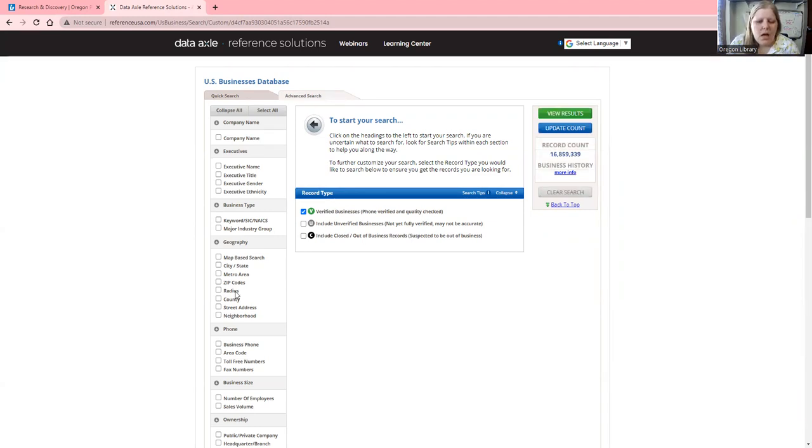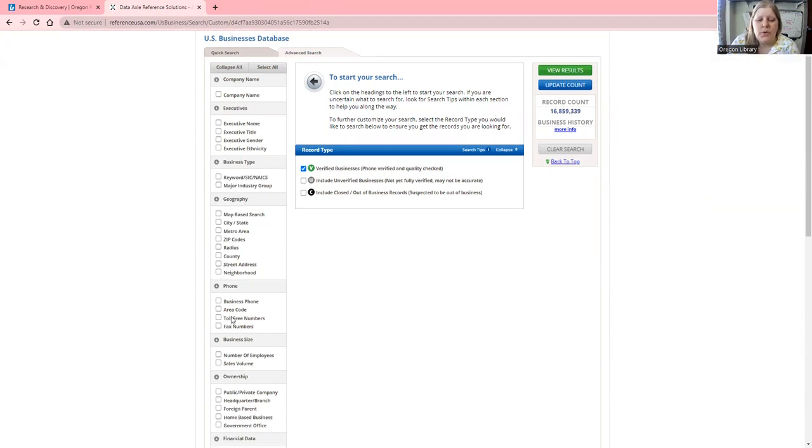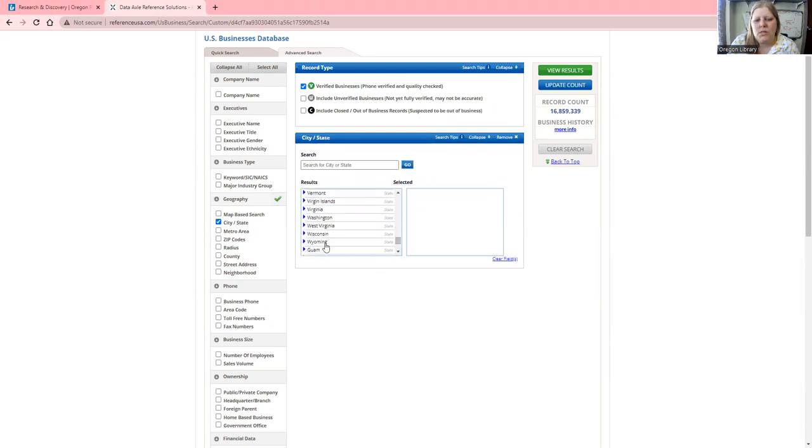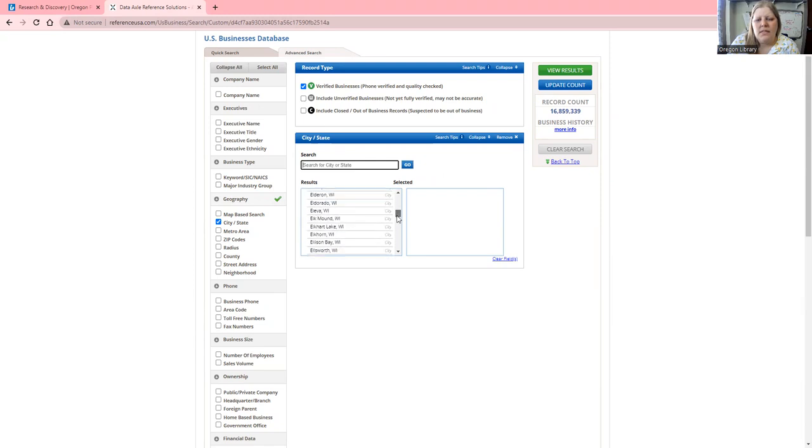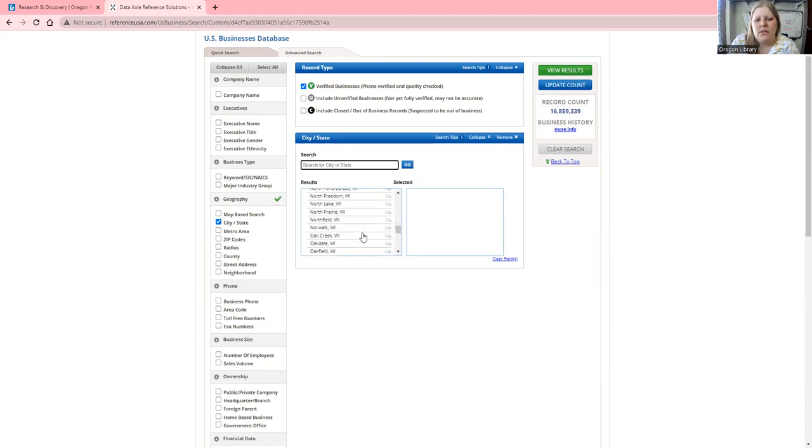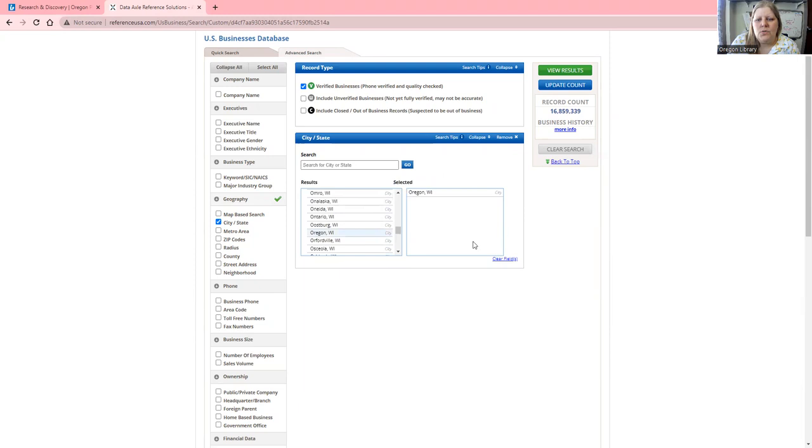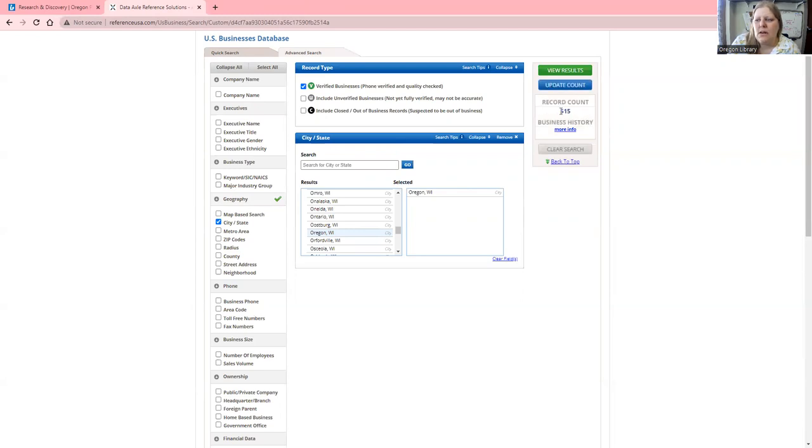We can narrow this by many different aspects. We could use area code 608 or zip codes, but I'm going to select city and state. I'll go down to Wisconsin, and then we have all these cities. Oregon is on here, so I will select Oregon. Now I've selected some records and I'm going to update count. This takes us down from over 16 million to 515 businesses identified as being in Oregon.